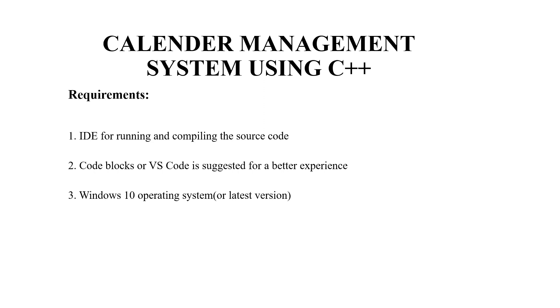Secondly a text editor will be required. You may use any text editor as per your choice but the recommended ones are code blocks or VS code. Thirdly an operating system. You may use any operating system but Windows 10 is preferably utilized.